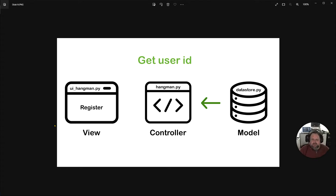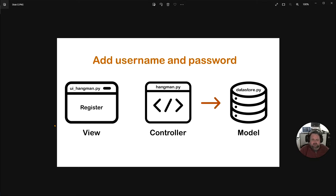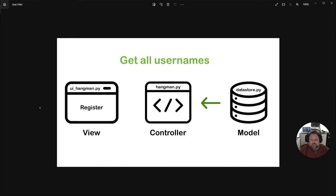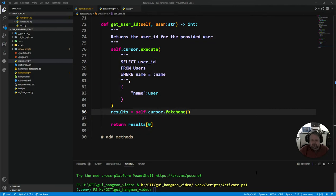You can see we've got three interactions here. As always, we're going to start by working on the data store module, put the methods in, test them, and then do the controller and UI components. The three methods we need are: get user ID, add credentials to the data store, and get a list of all usernames. We already have get user ID from the last video, so we just need to focus on get all usernames and add credentials.